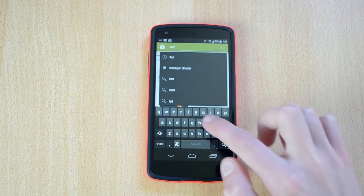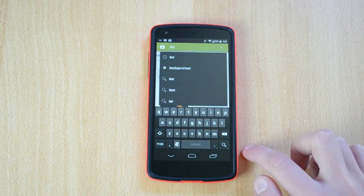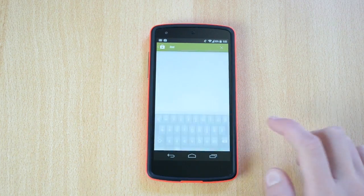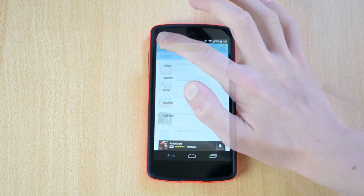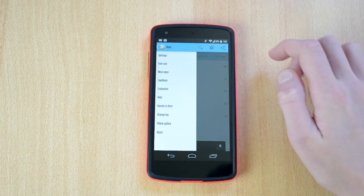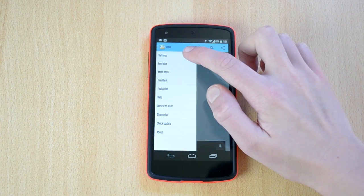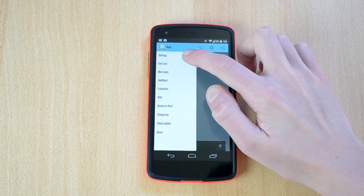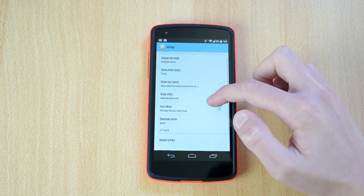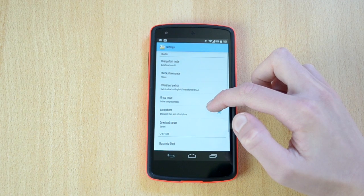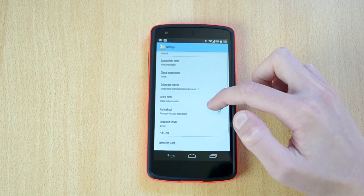This app is really well organized, which I really like. On the left you have a little side menu. In here you can go to settings where you can change the font size, check the font space, switch the online font, and enable group mode.